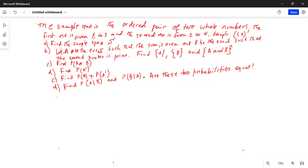The sample space is the ordered pair of two whole numbers. The first one is from one to three and the second one is from one to four. An example of an event in that space is (1, 4) — so the first number is one and the second number is four. The first question asks us to find the sample space S.